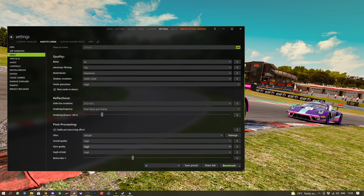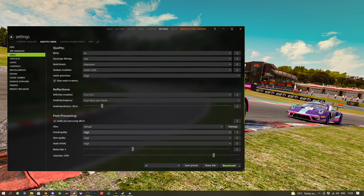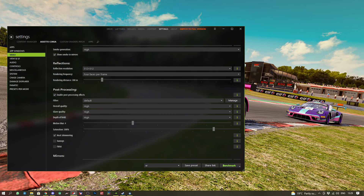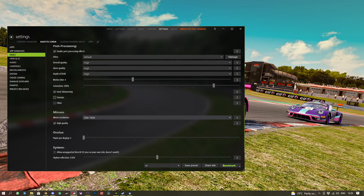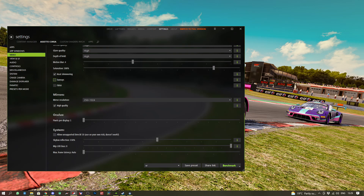We have high for all of the post-processing and enable the effects. We turn motion blur down to four. We have sun rays disabled because that really causes massive problems when enabled. We don't have FXAA enabled, but we keep on the heat shimmer.